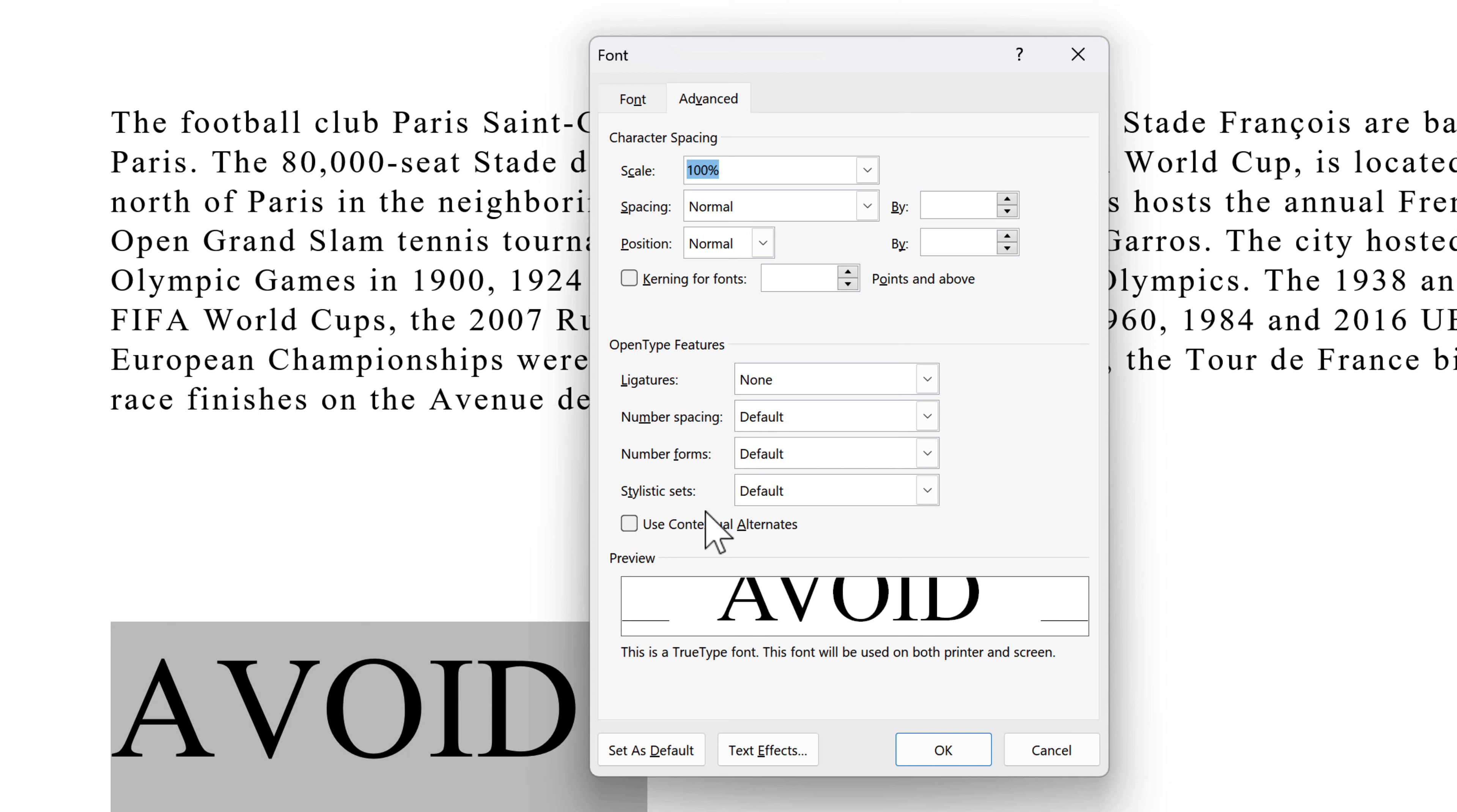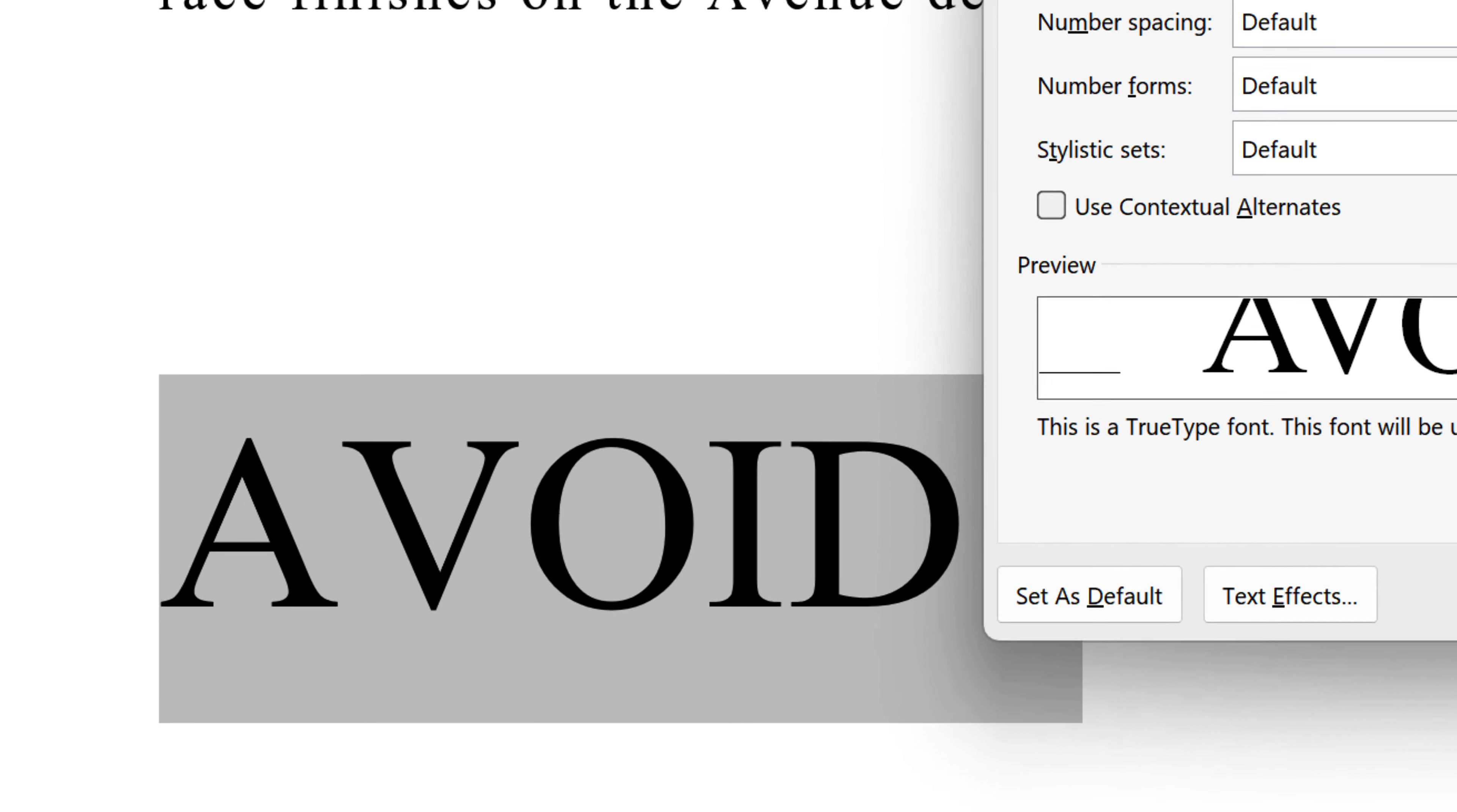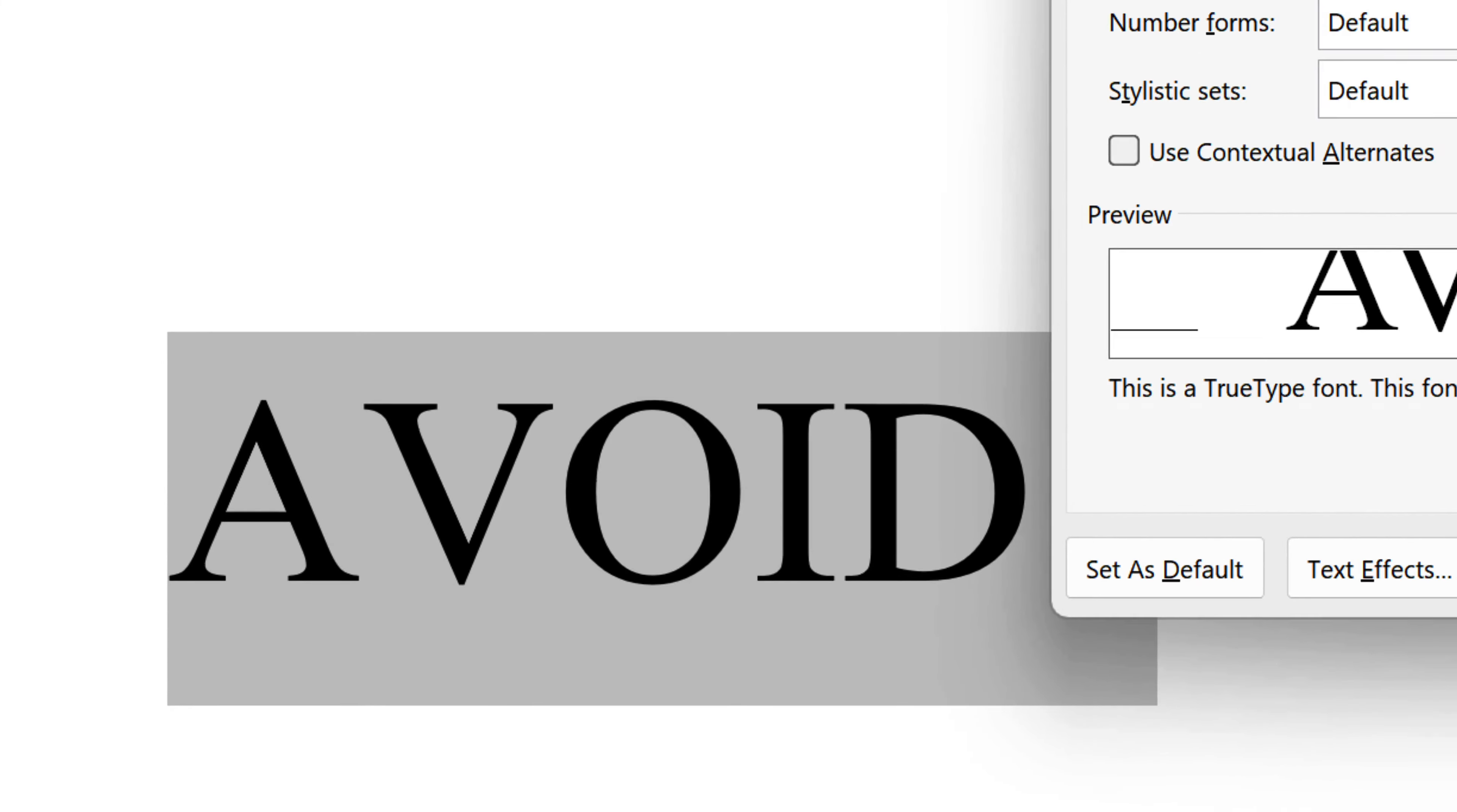Word applies this option automatically. It is more visible with serif fonts. To apply it, select the Kerning for Fonts checkbox, and then enter the point size in the Points and Above box. For example, you may want to decrease the space between the letters A and V in the word avoid to make it look more visually appealing.